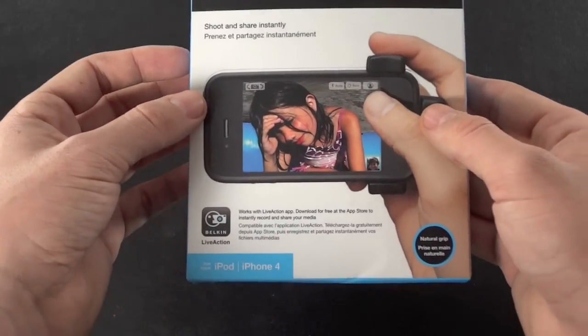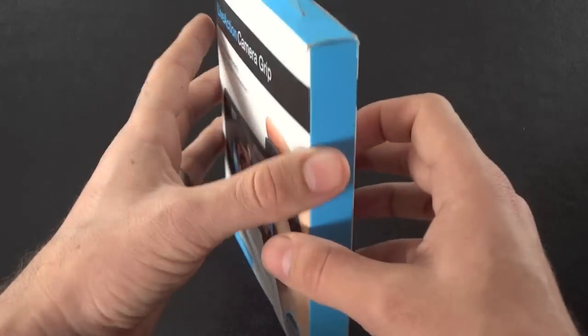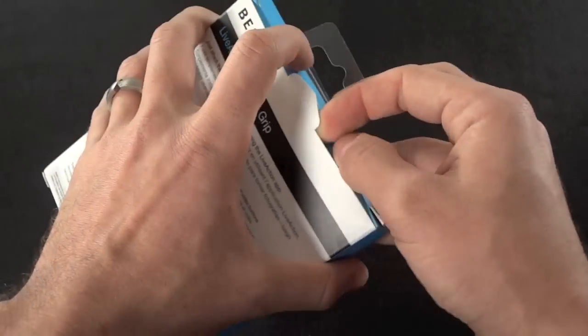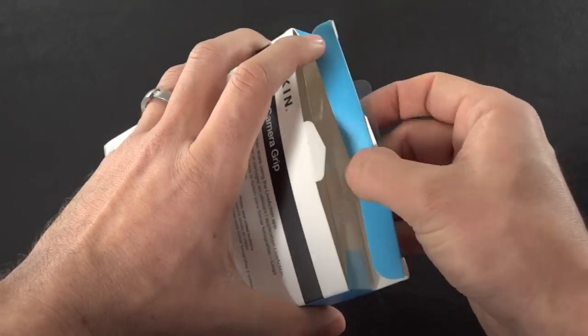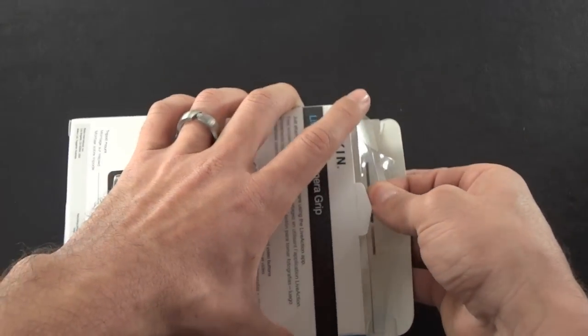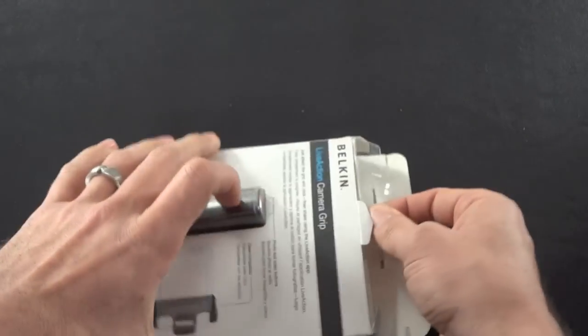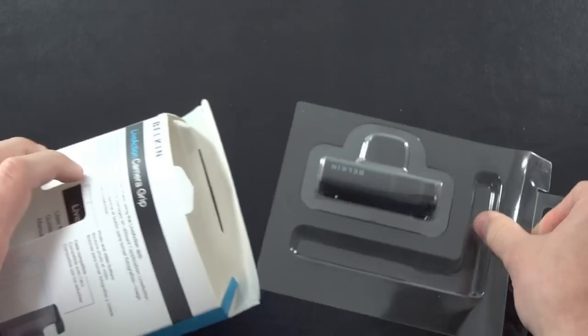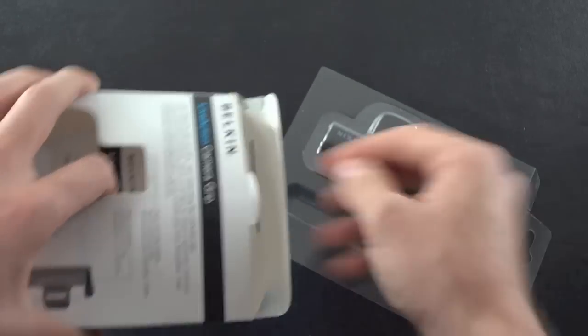So without any further ado, let's go ahead and open it up, and let's see what's on the inside here. When you open it up, you're not going to find too much. Let's get this out of there. There we go.